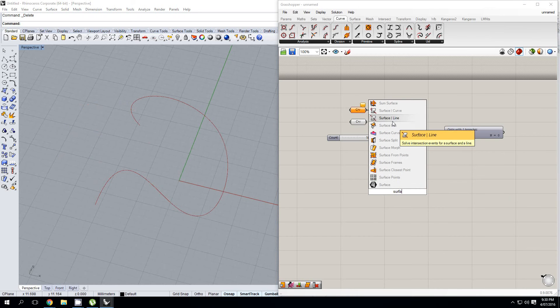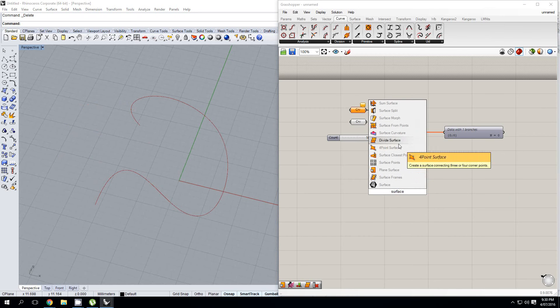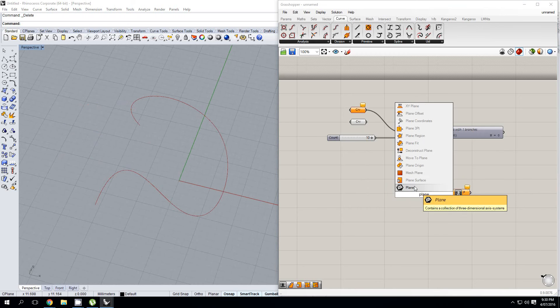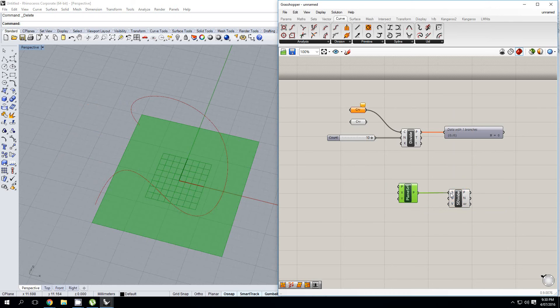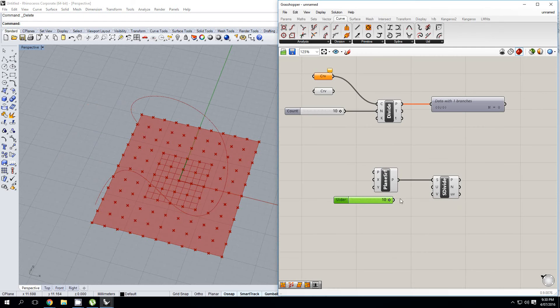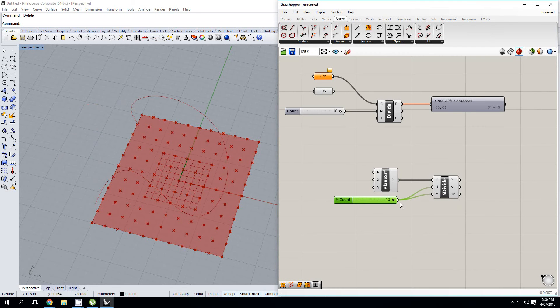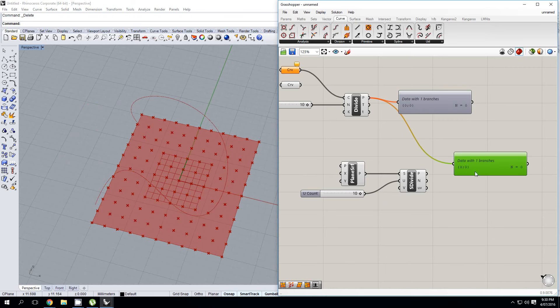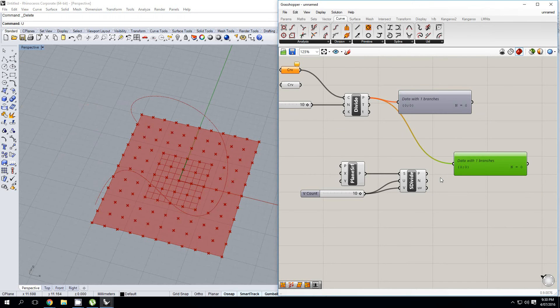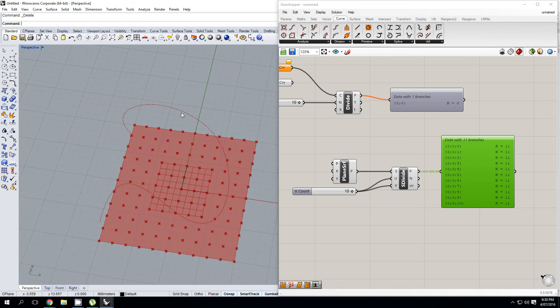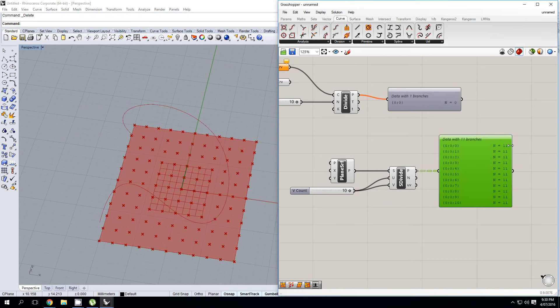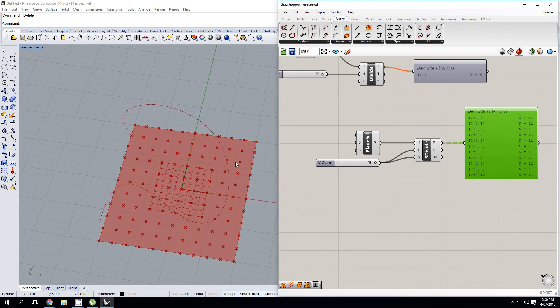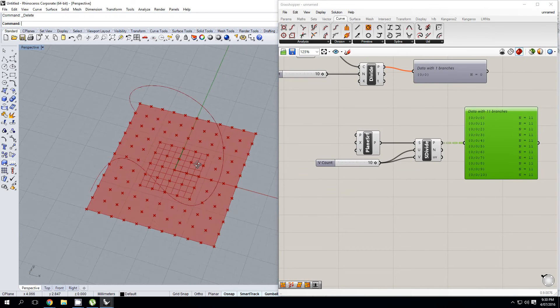So if I have a divide surface component, and I also need a surface to divide, so I'm just going to use a plain surface. I'm going to plug it in, and make a copy of my count slider. Once again, I am going to have 11 points. And so exactly the same issue.